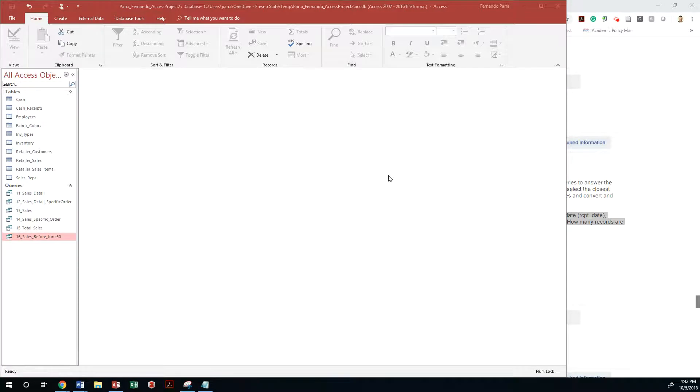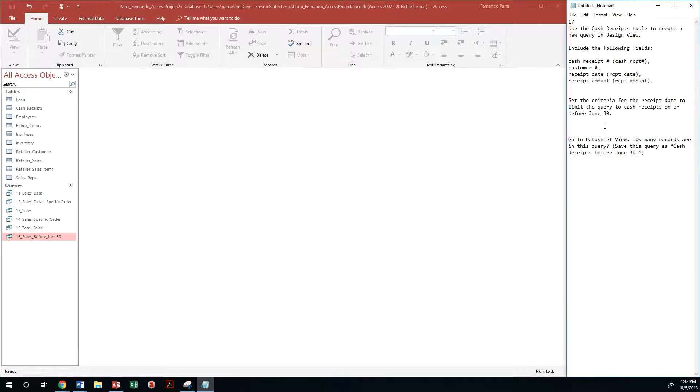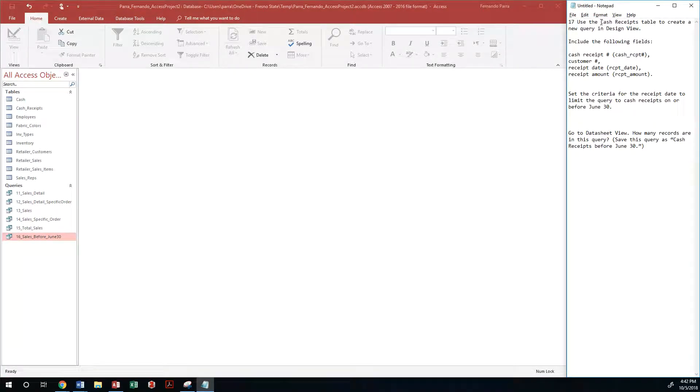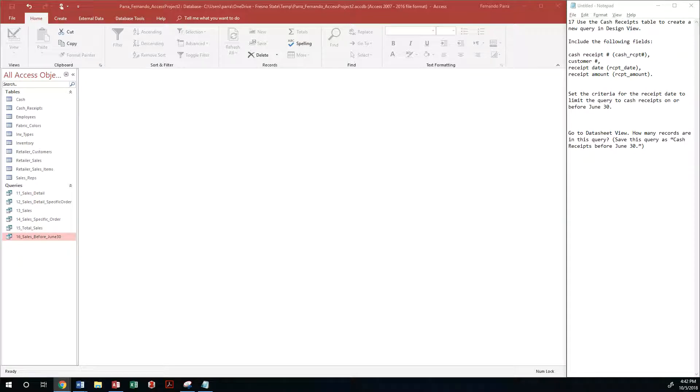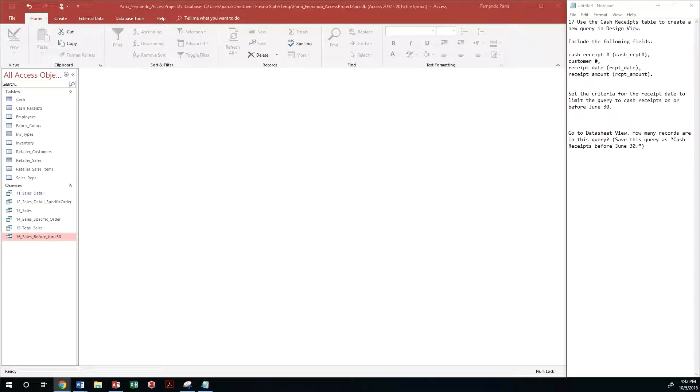The next question is asking us to use the cash receipts table to create a new query in the design view. We're going to include the following fields and add a criteria to only query those cash receipts that were received before June 30th.